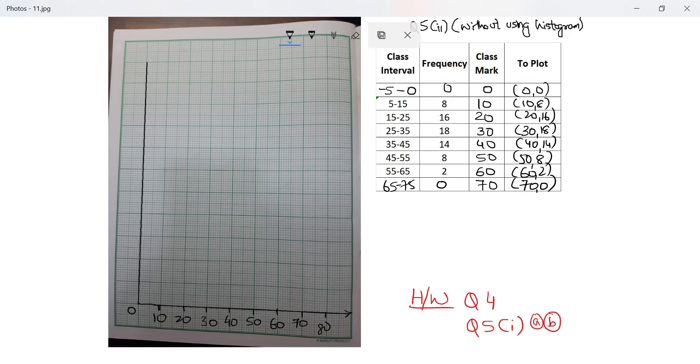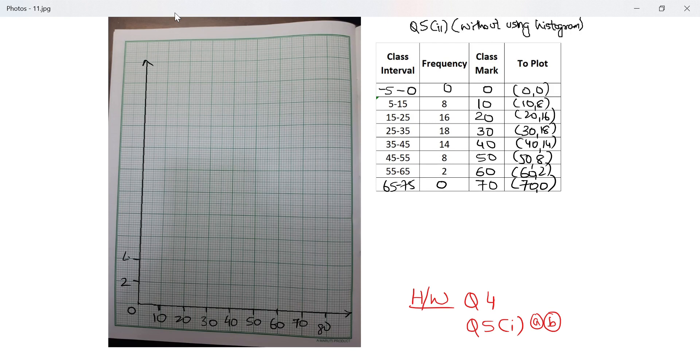And here on the y-axis I have to go up to 18, which means blocks of 2, like the way I took it in the last video. I think in the last video I forgot to write the scale.